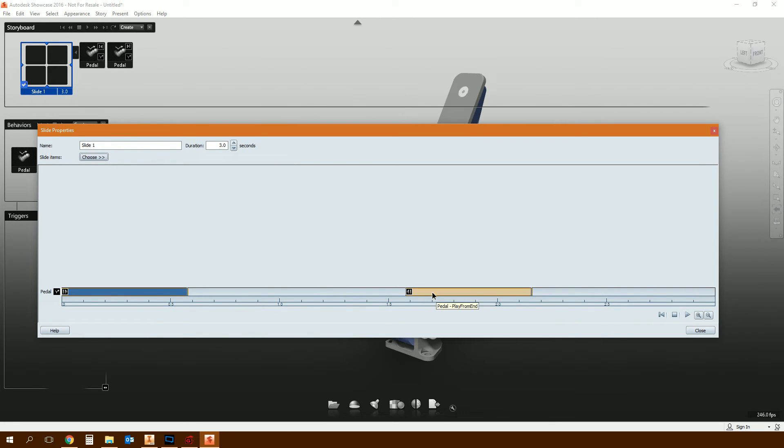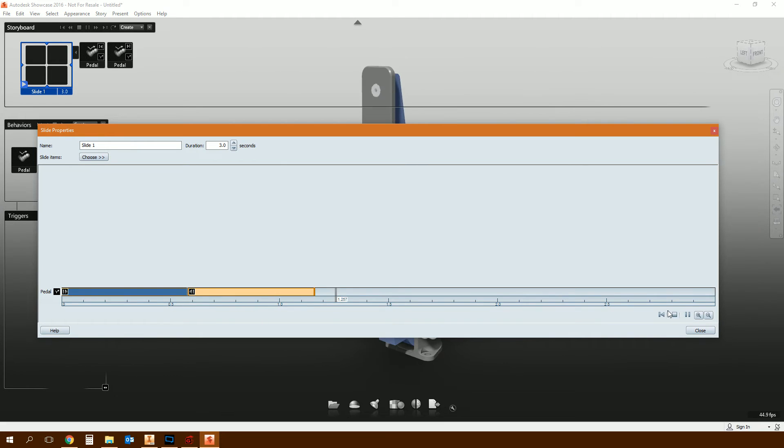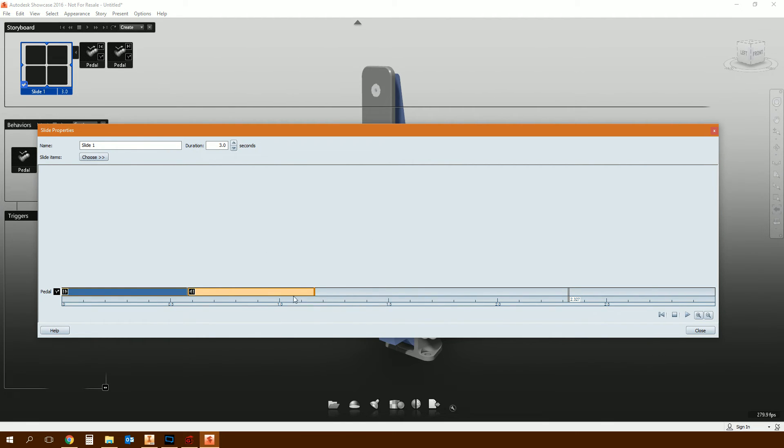But then you want it to go back to zero. So what you do is you go to slide items, choose the behavior of the pedal, played backwards from the end, and then just drag this little clip. So this is the animation of it going from minus 30 to zero. Drag that to start from the end of the first animation, click rewind, and then click play. You can see it goes start back to the end. That's it. What next?